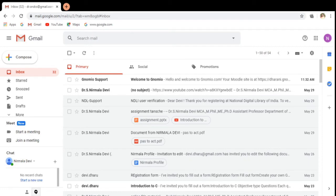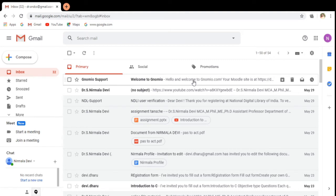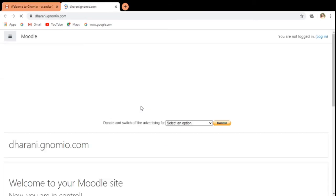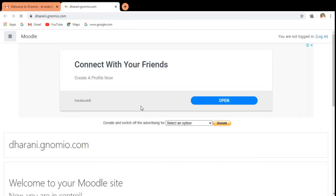Now I have received the mail. I am clicking on that mail. Here I have to click on the Moodle site link to move to the Moodle site.